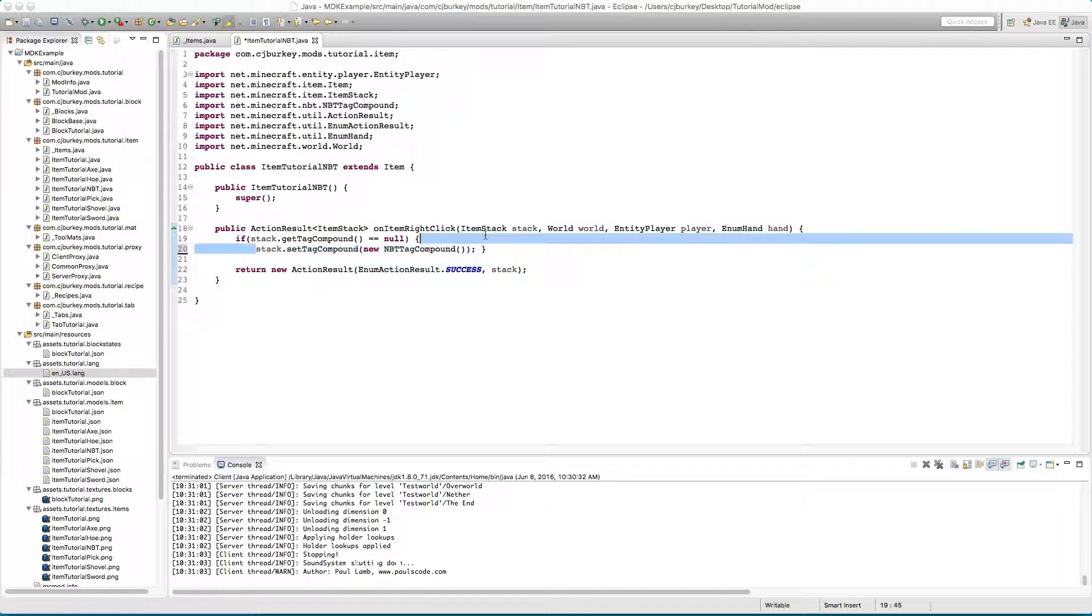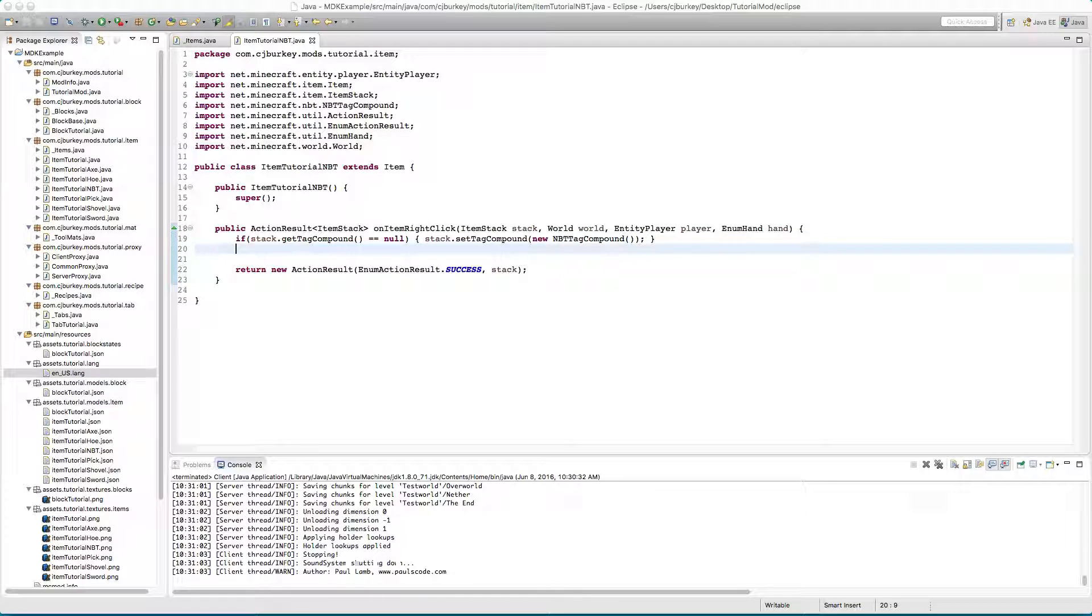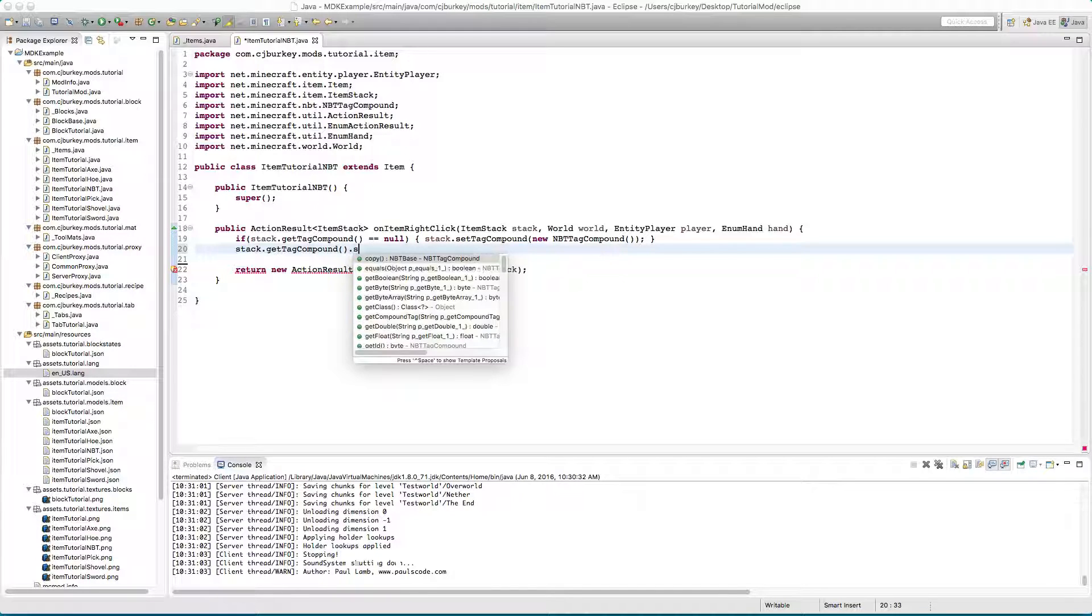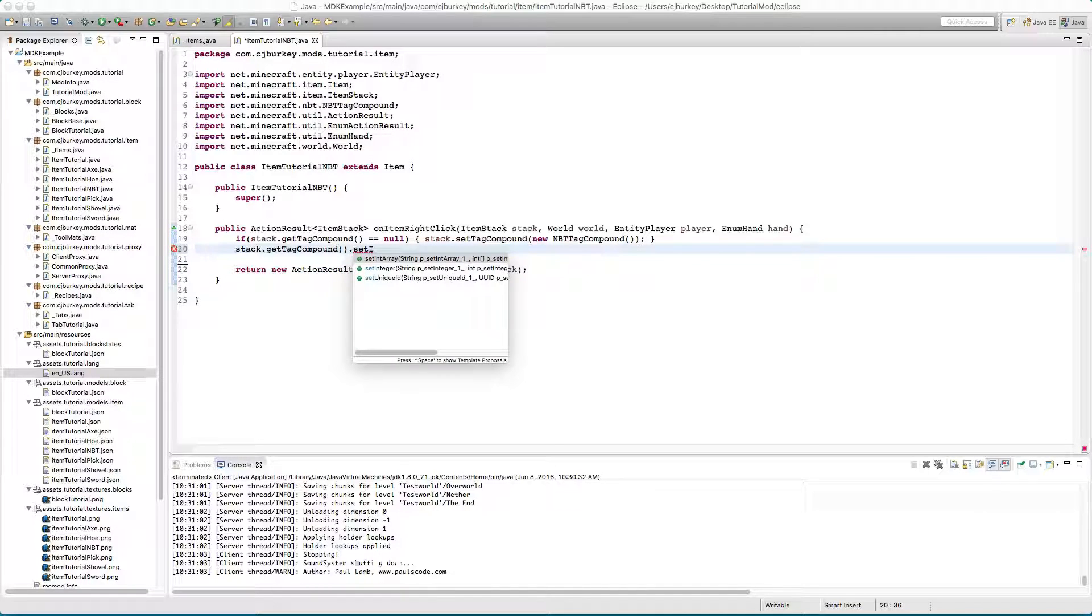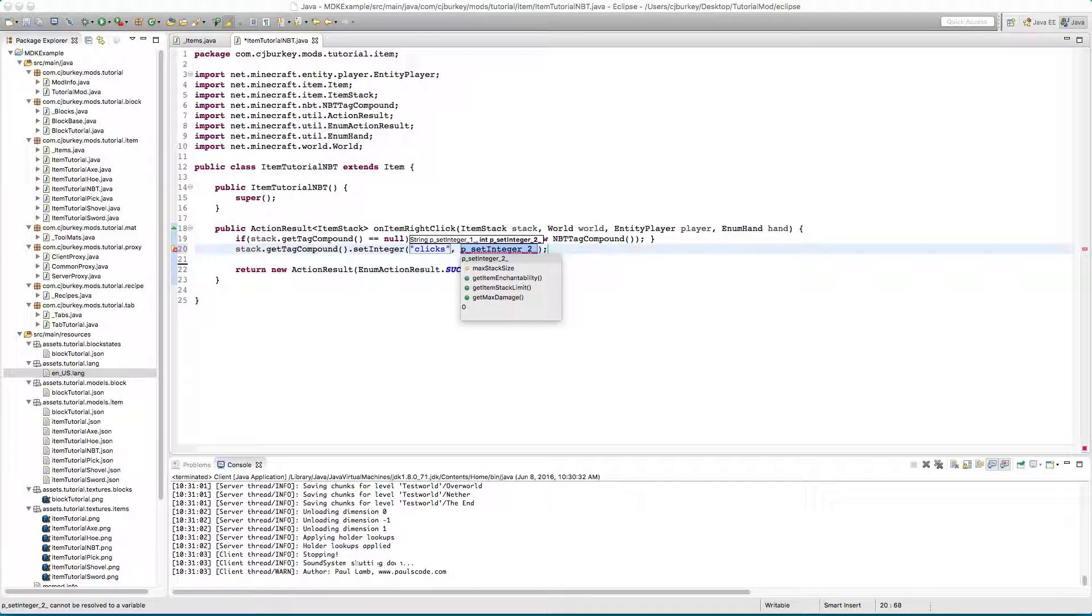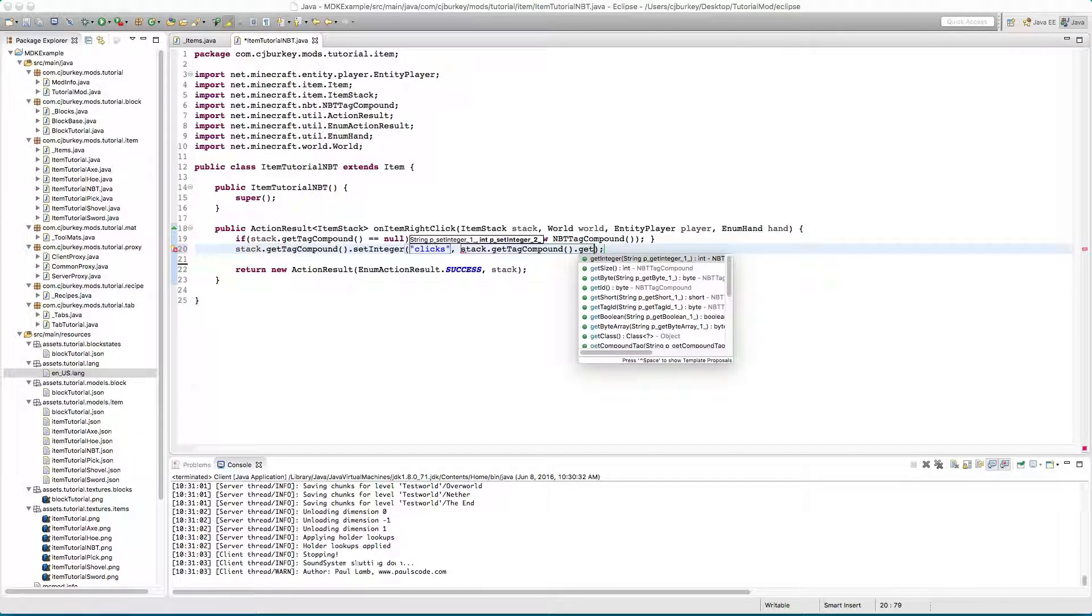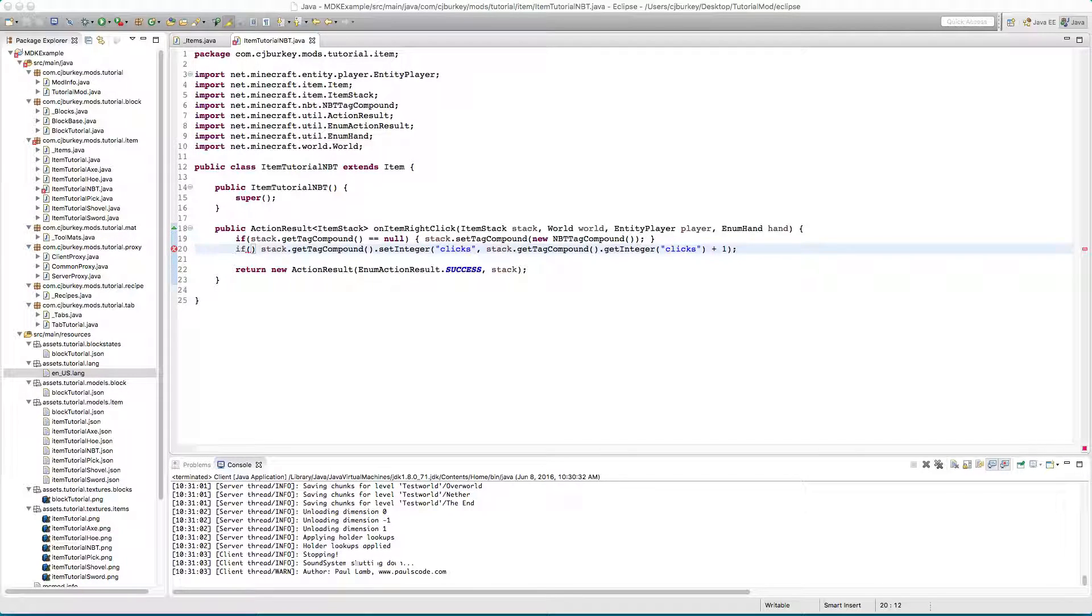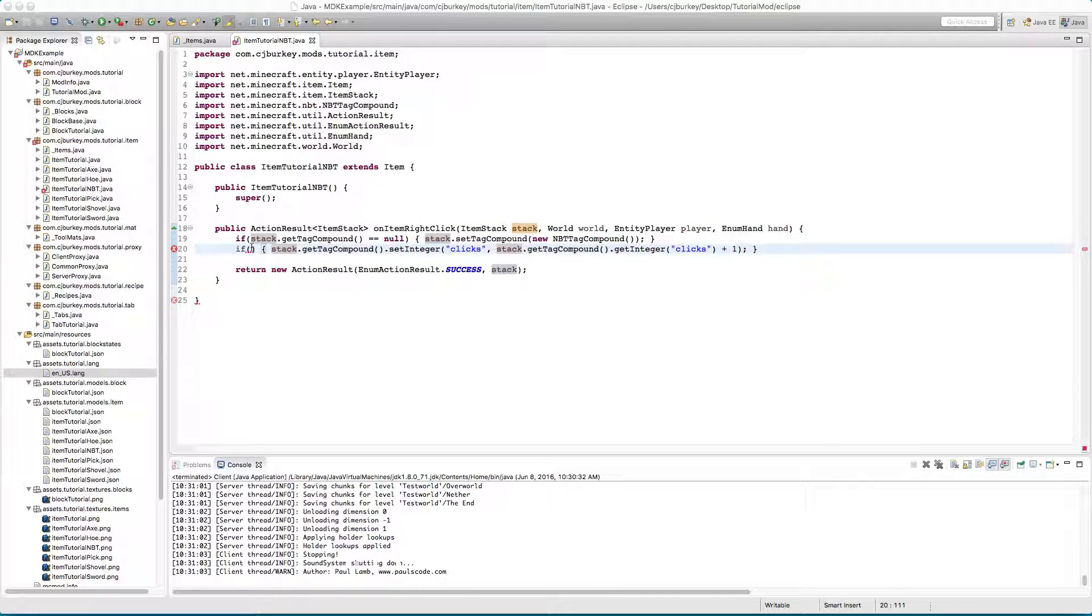Now let's just say stack.getTagCompound.setInteger clicks, that's going to be set to stack.getTagCompound.getInteger clicks plus one. We'll only do this if it already has clicks because if not then we just create it one.